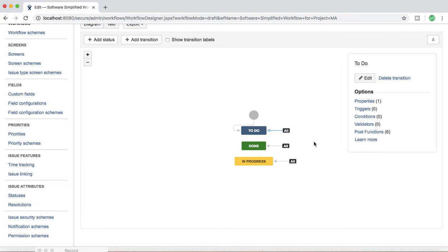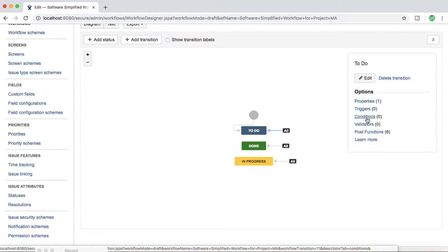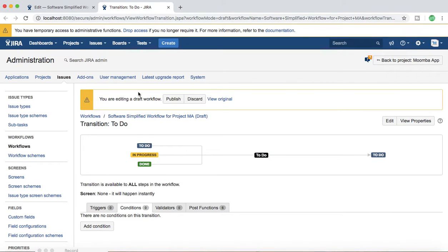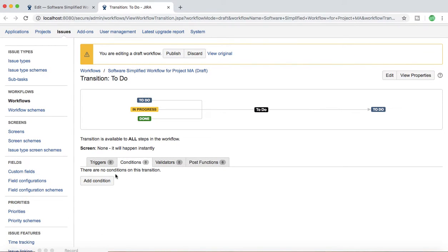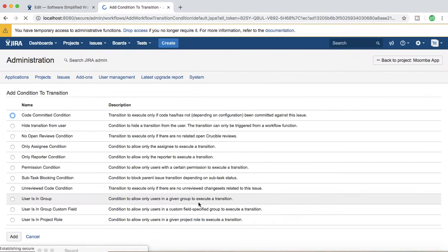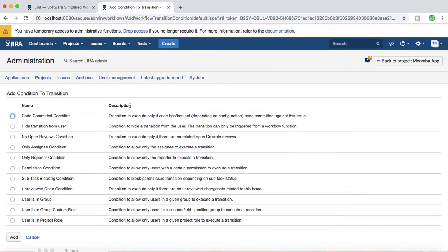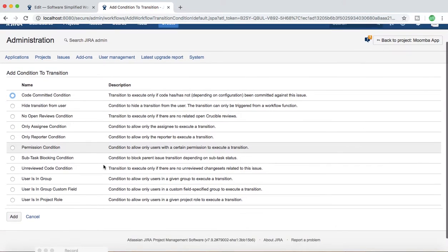So what exactly is a condition? A condition is something which must be met before a particular transition will be available for the user — for that particular issue to transition from one status to another. If you click on the Conditions tab, it will take you there and at the moment there are no conditions on this transition.